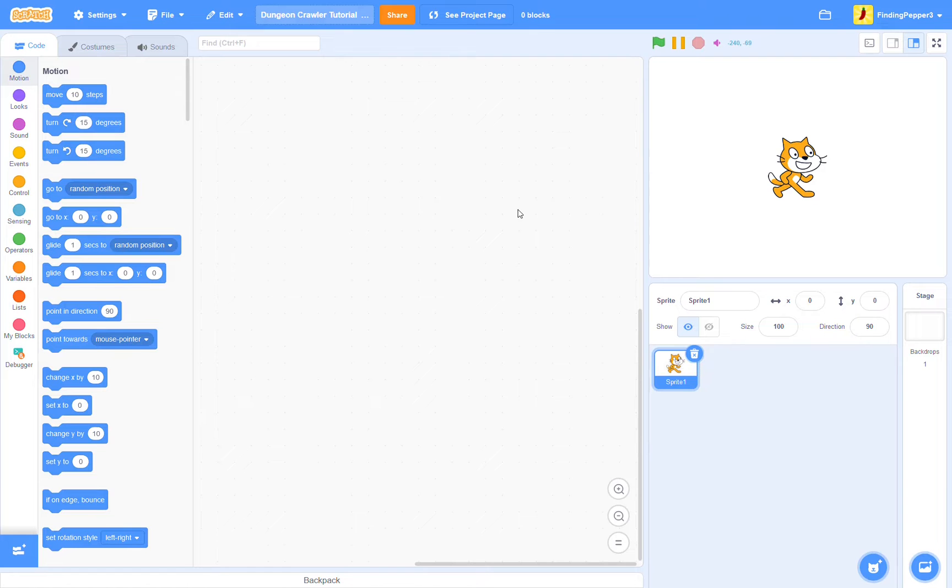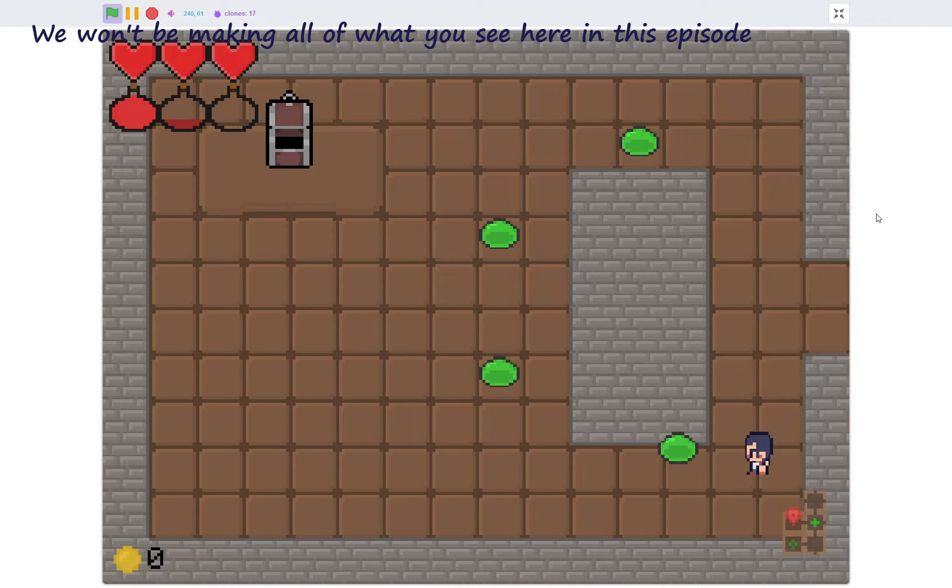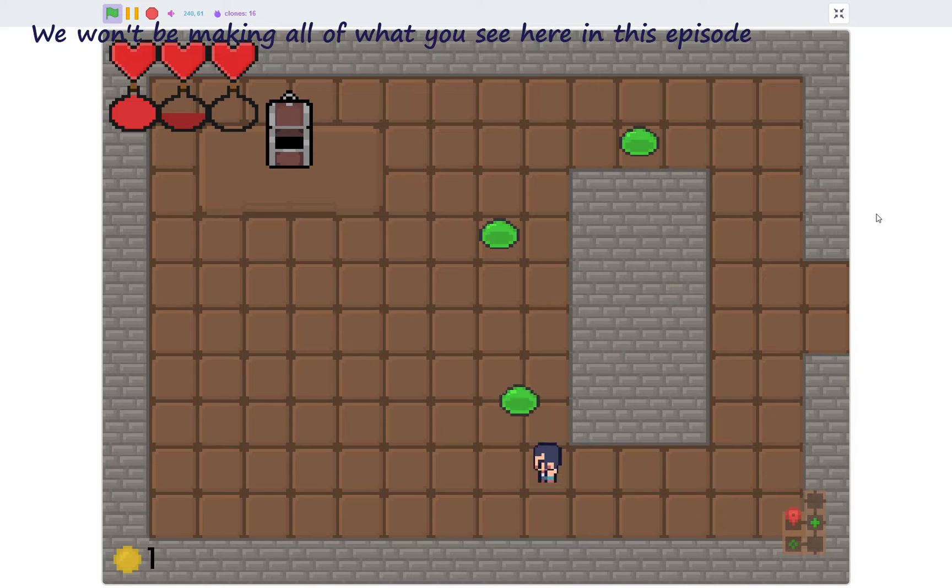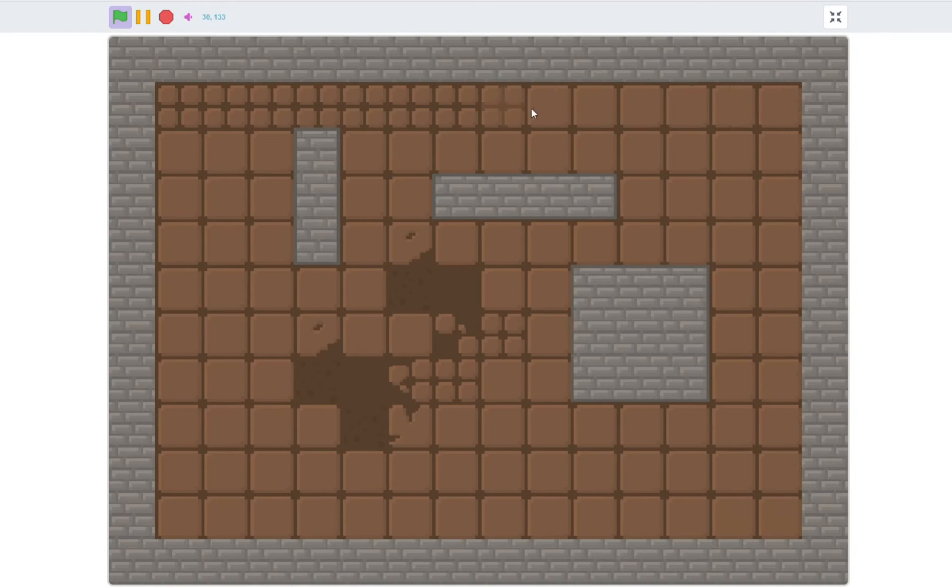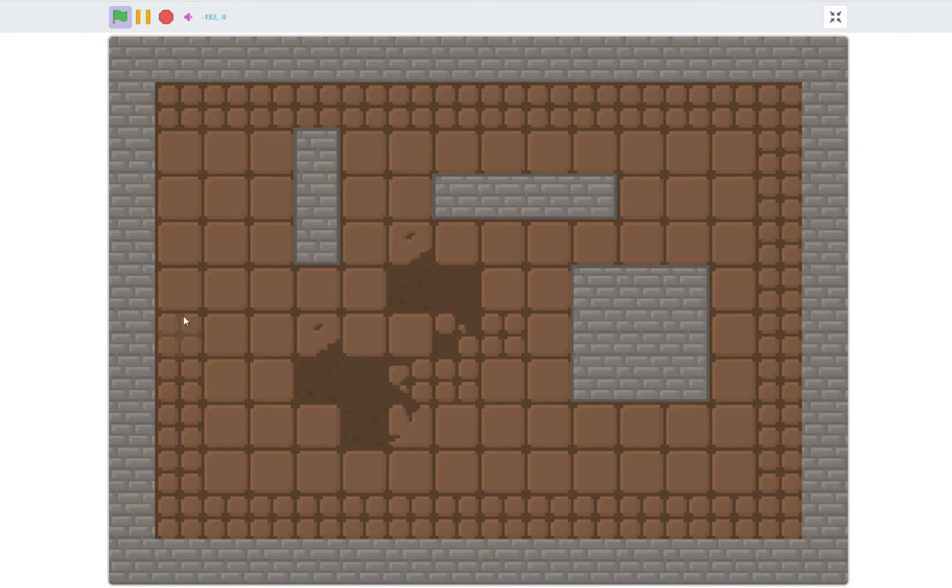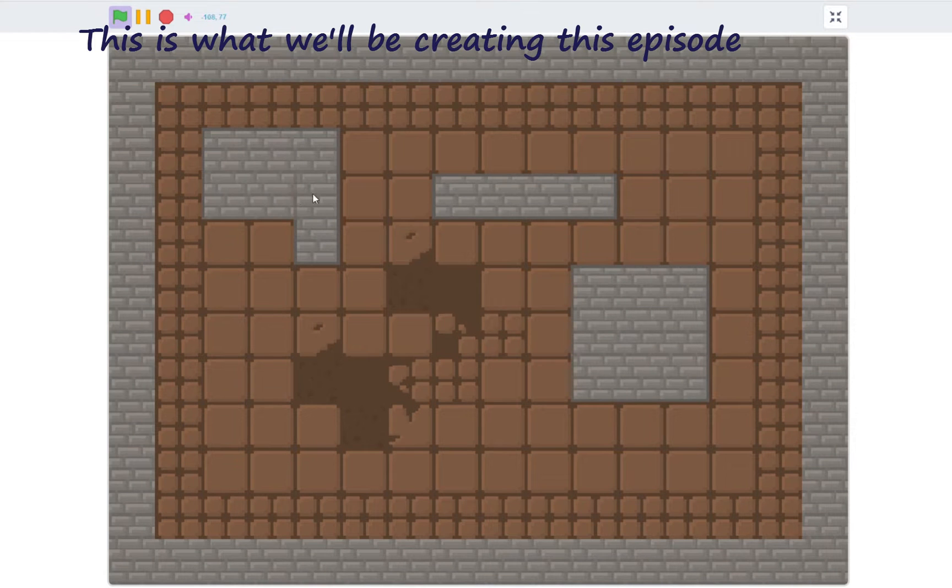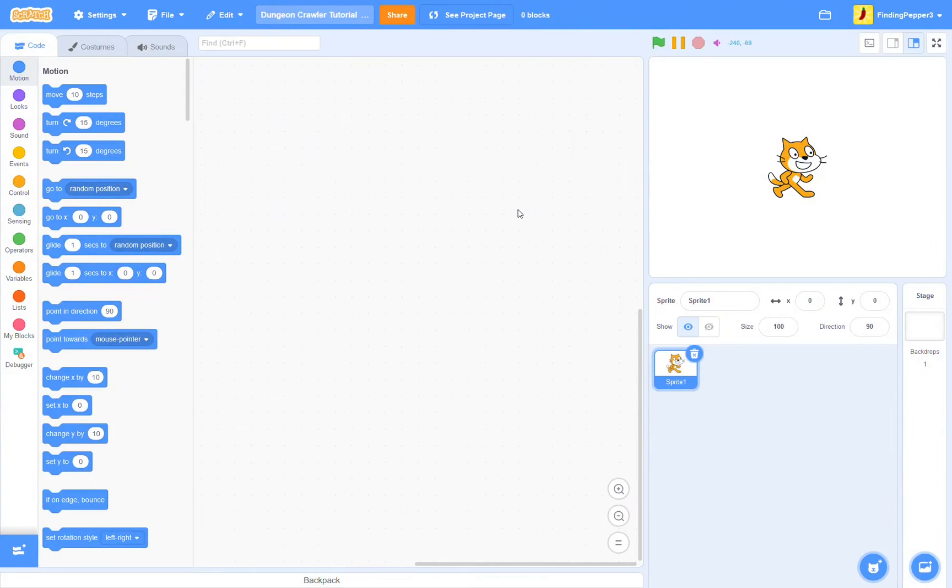Hello everyone! My name is FindingPepper and welcome to episode 1 of the Dungeon Crawler tutorial series. In this series we'll be making a dungeon crawler sort of similar to the Binding of Isaac. We're going to be using a tile-based system because tile-based systems are great, so let's begin.